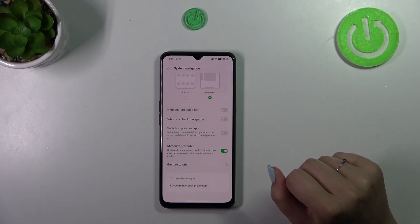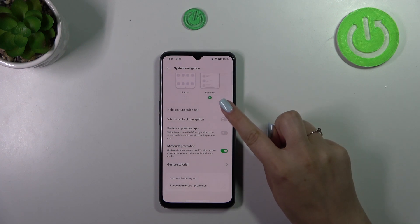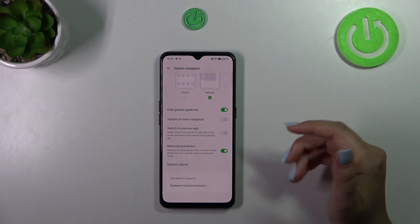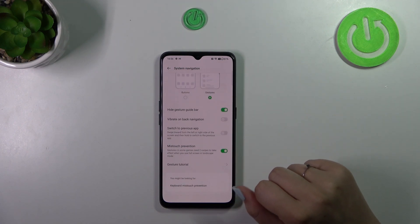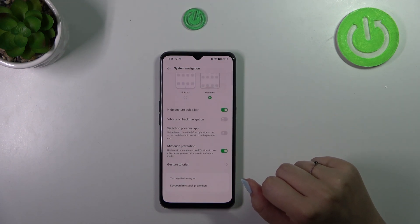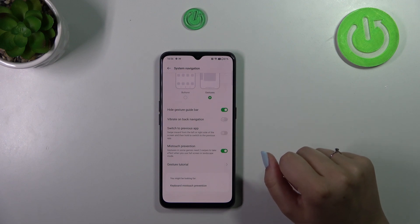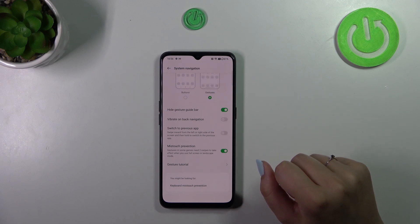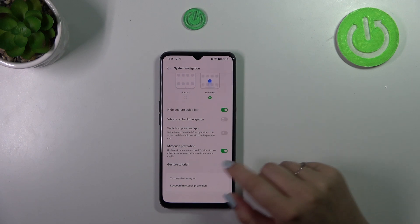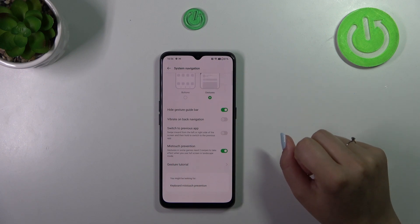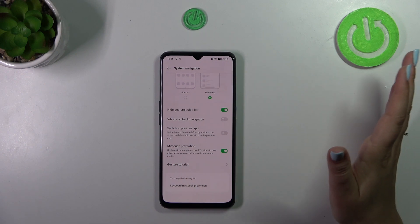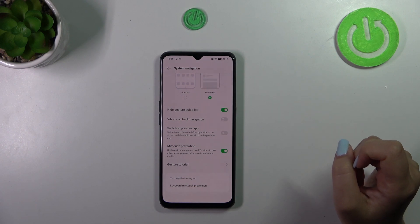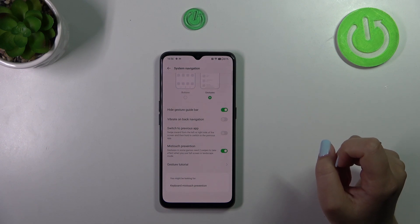As you can see, instead of the three buttons we've got this line which is responsible for some gestures. If you want, you can hide it by tapping on this first switcher. You can also decide whether you want vibration on back navigation, switch to previous apps, and back navigation, and you can go through the gesture tutorial again — everything is up to you.